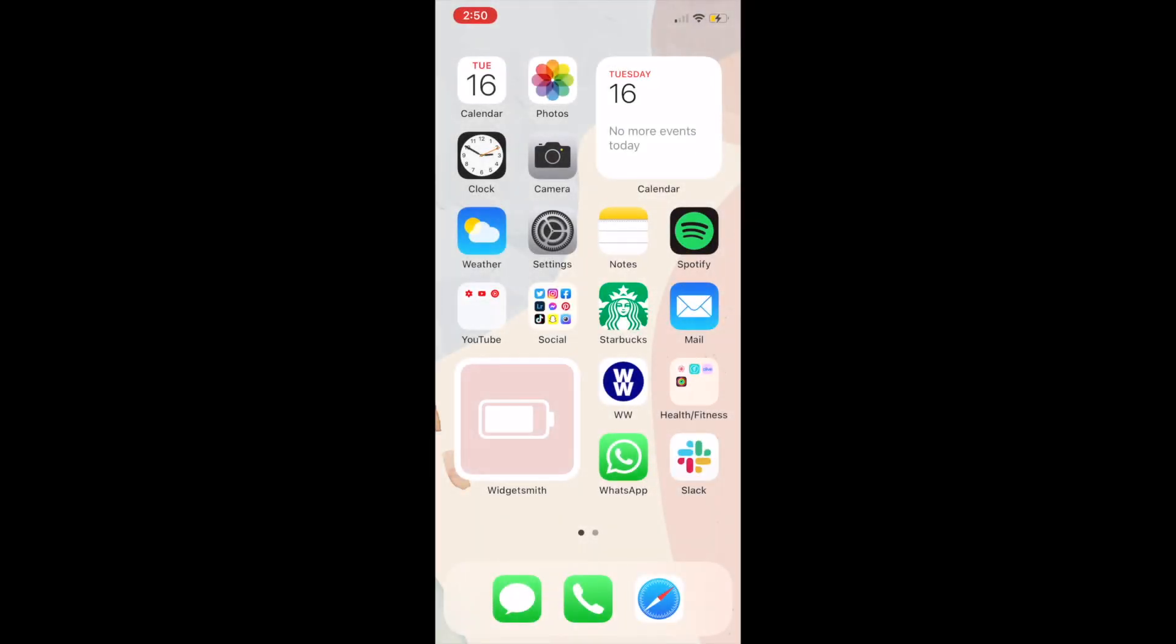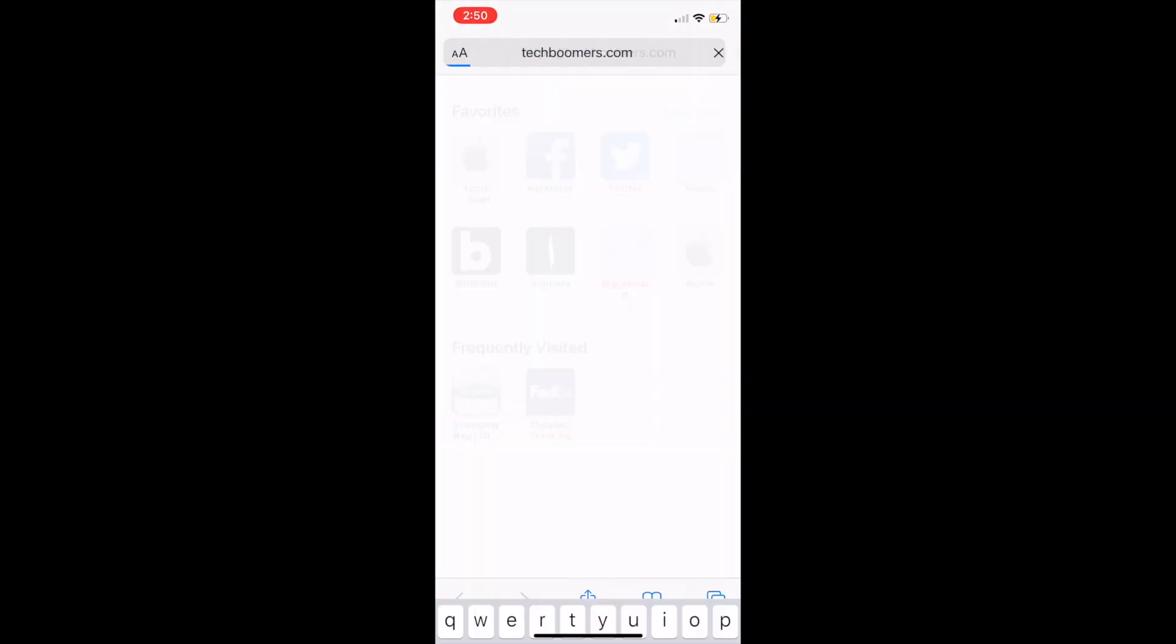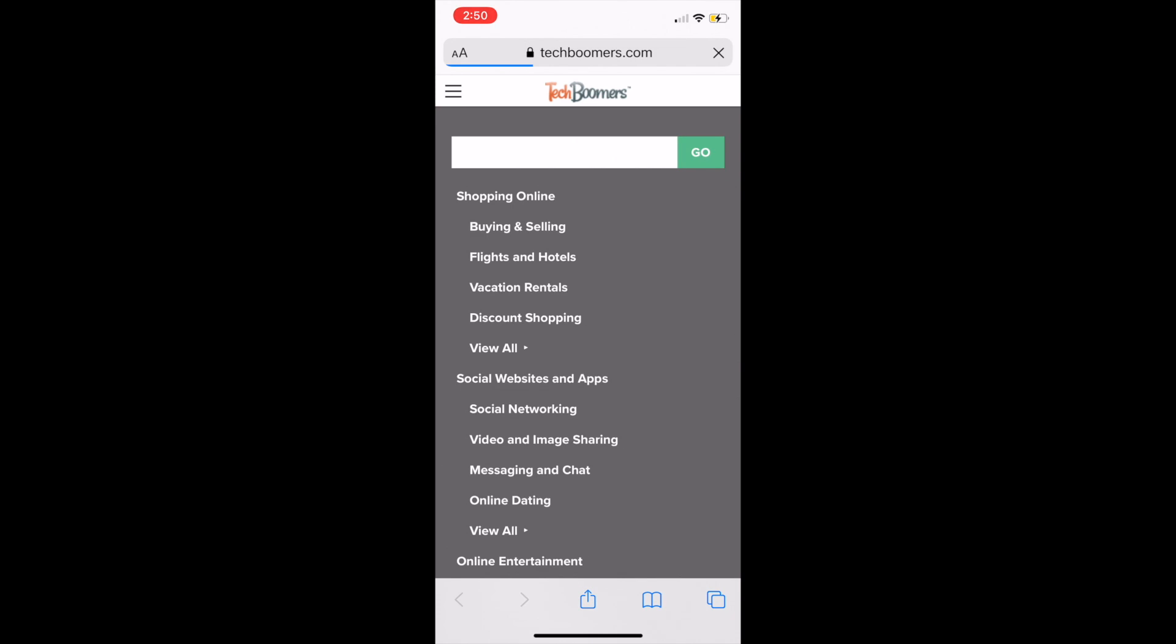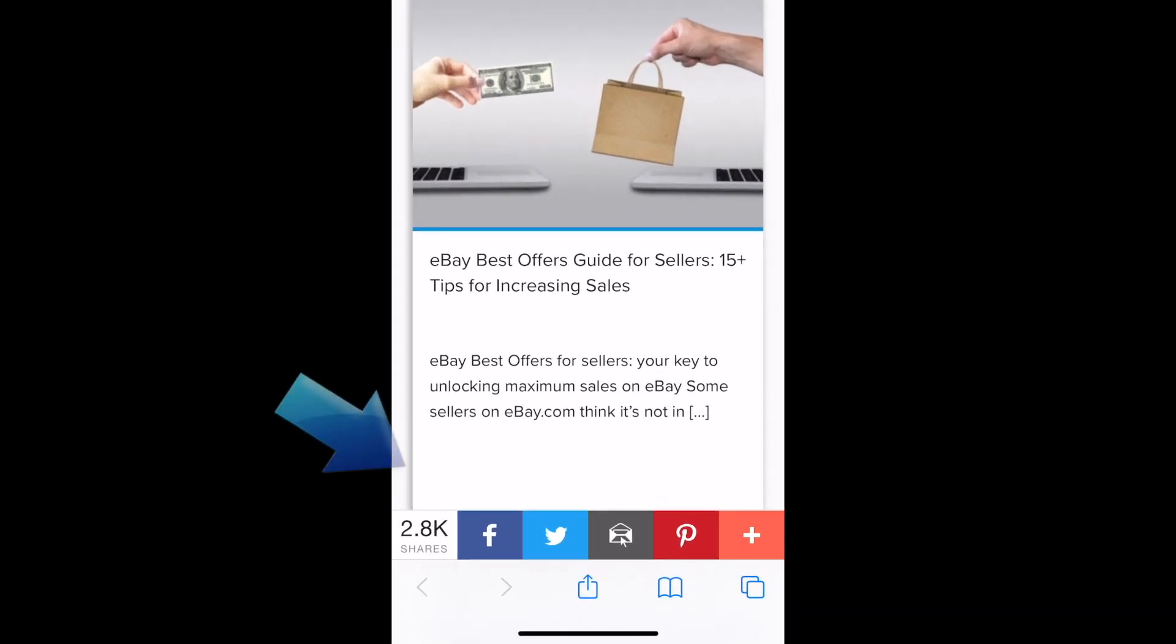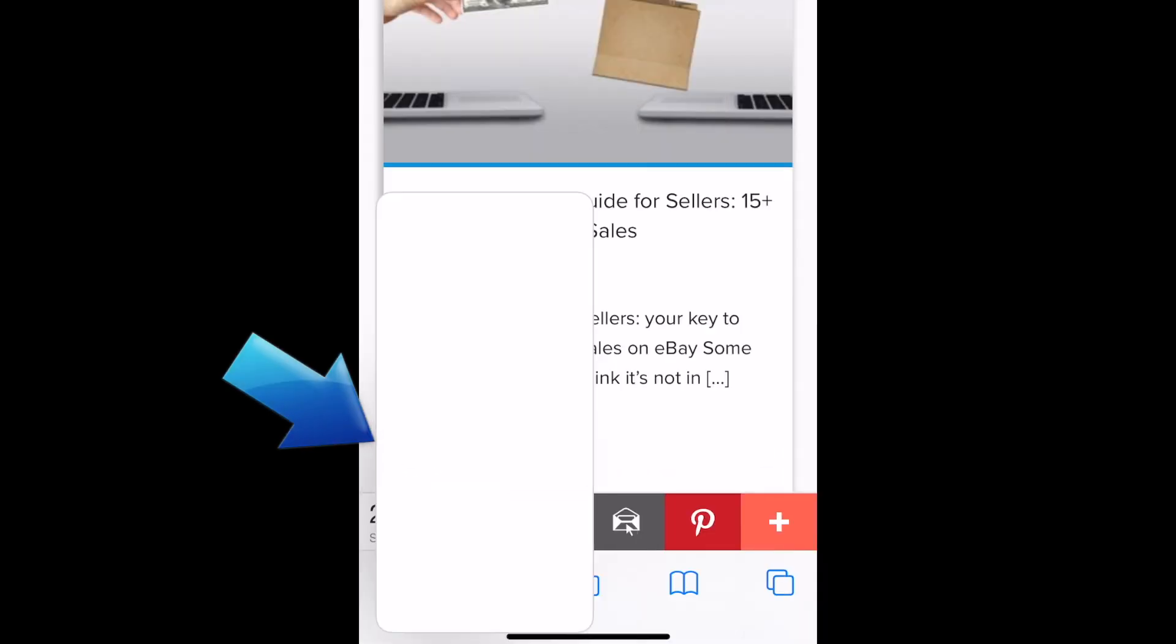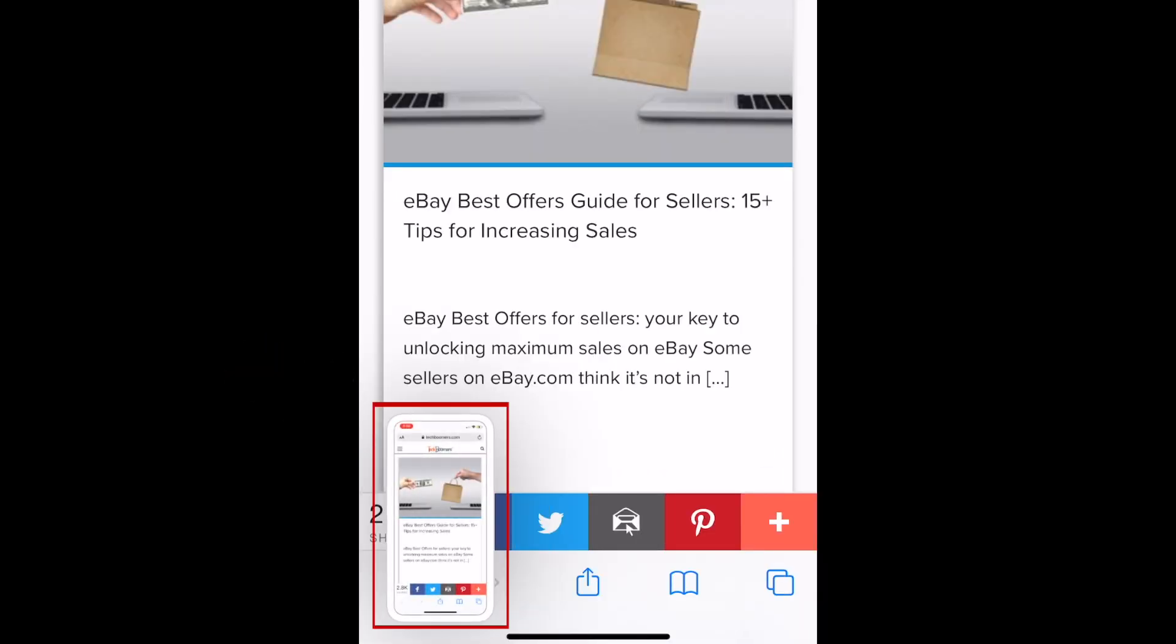To begin, go to the page you'd like to screenshot. Then, take a screenshot as you normally would by pressing your lock button and volume button at the same time. You should see a screenshot preview pop up at the bottom of your screen. Tap the preview.